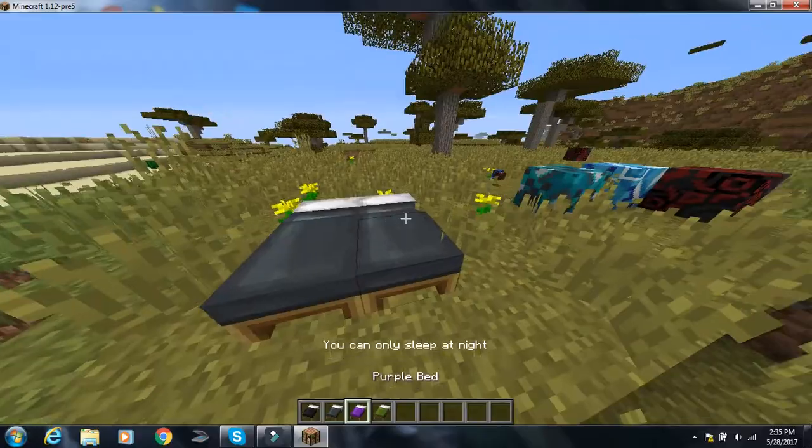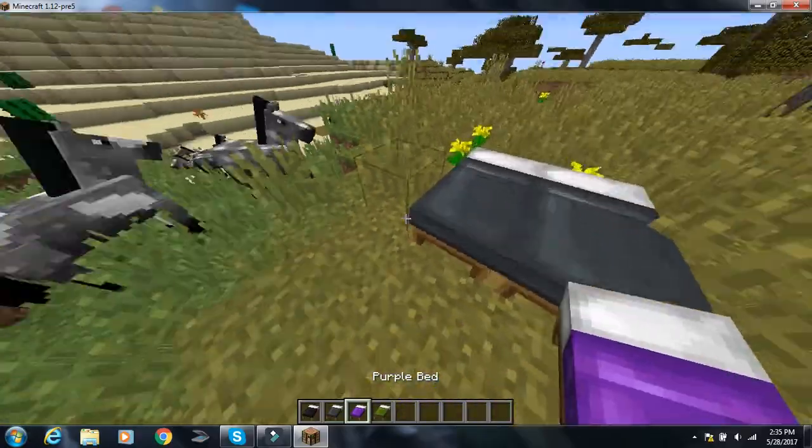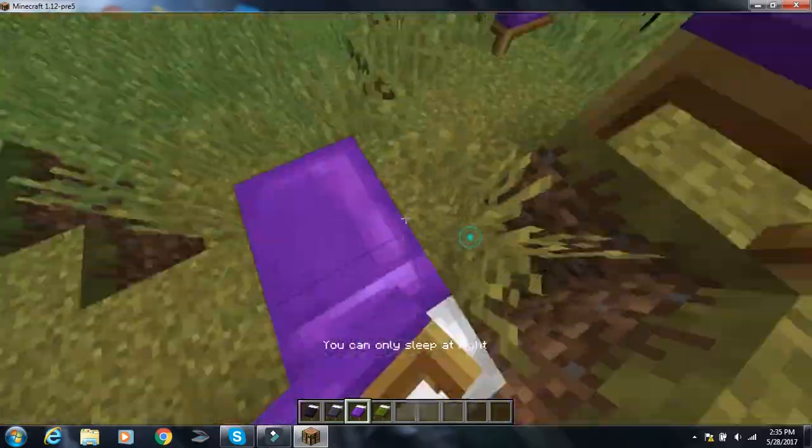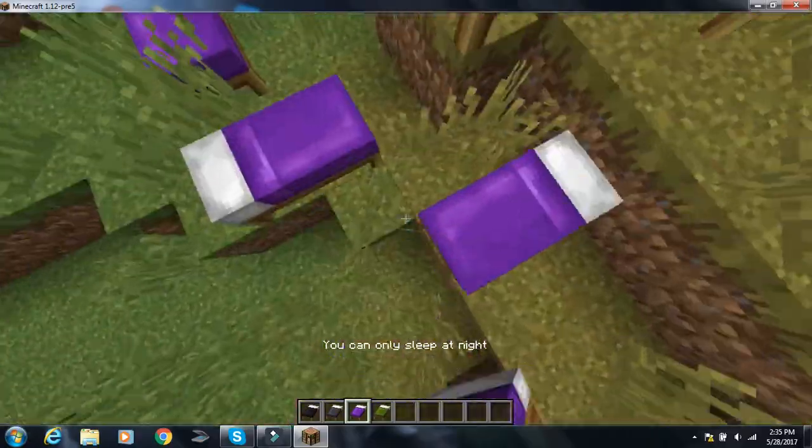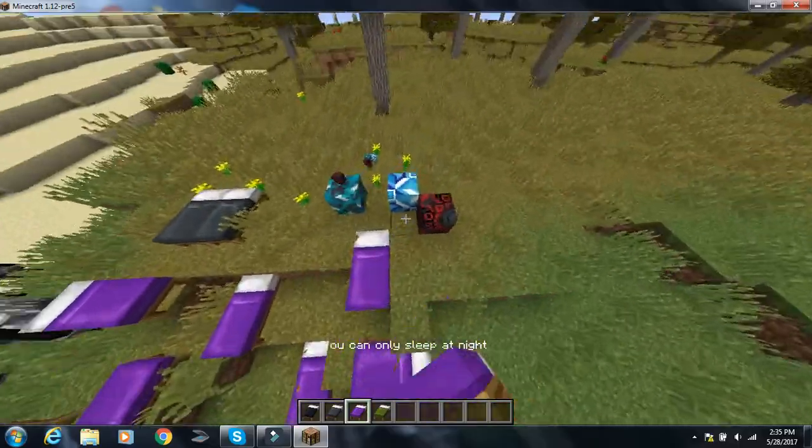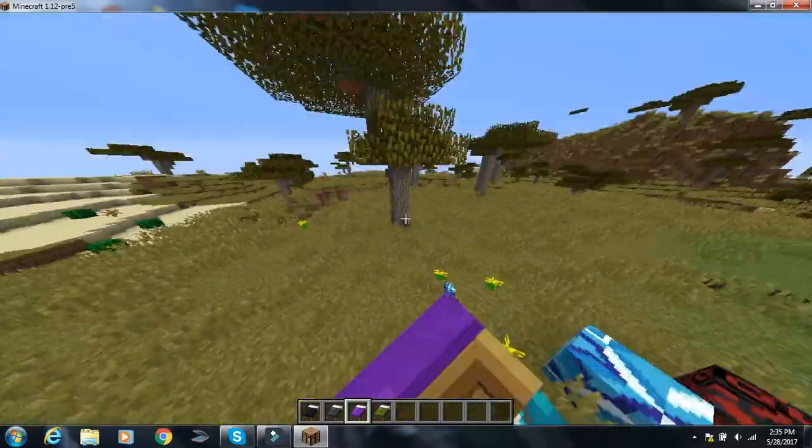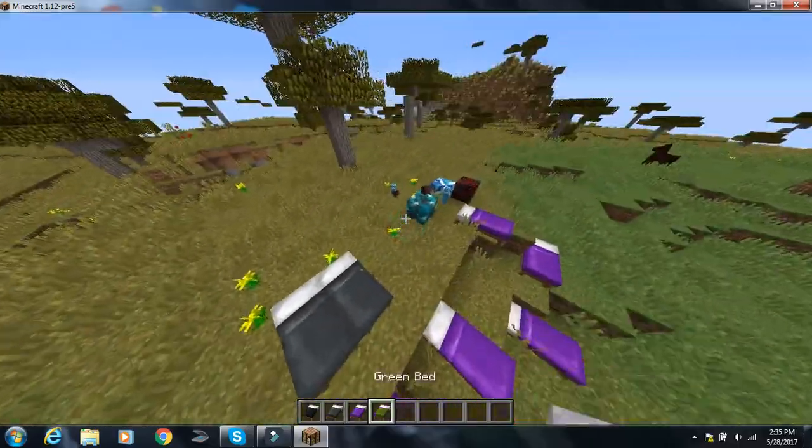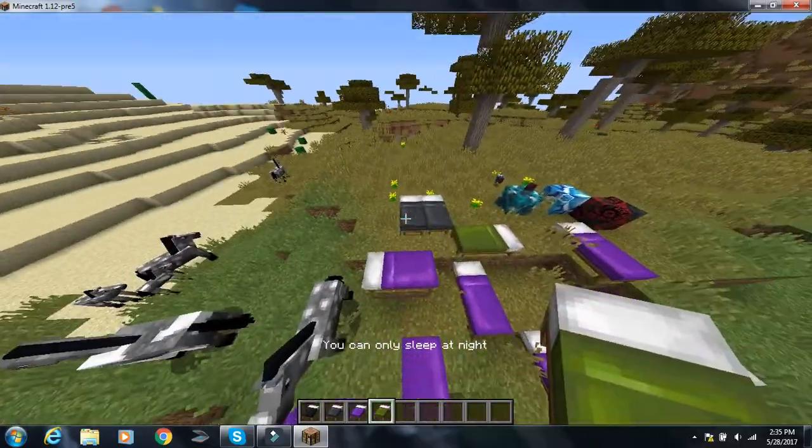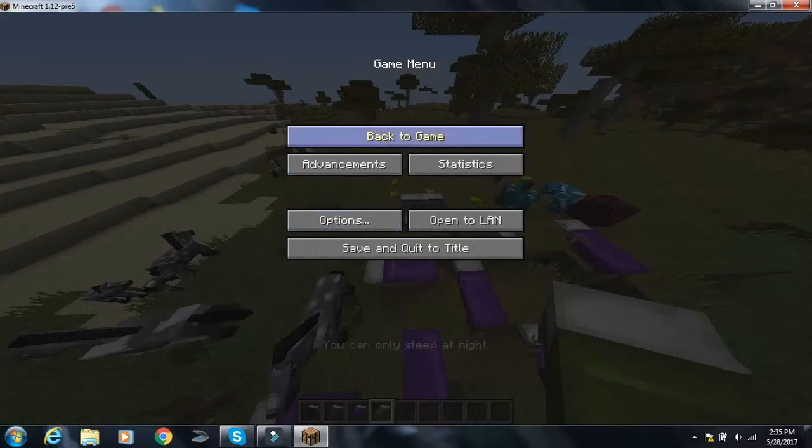Let's see. New colored beds. I think they look awesome. Now you can customize the colored bed. I can't tell you how many times I've been building, like, a colored house. And I couldn't access a bed that I wanted.